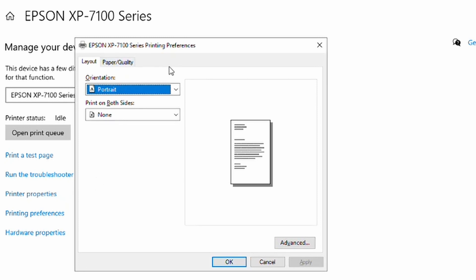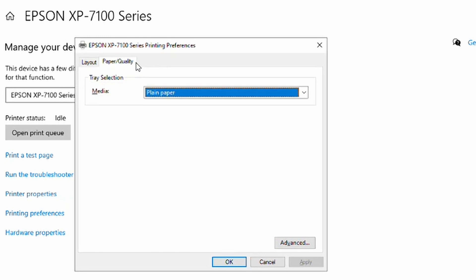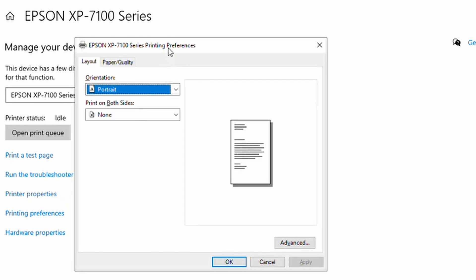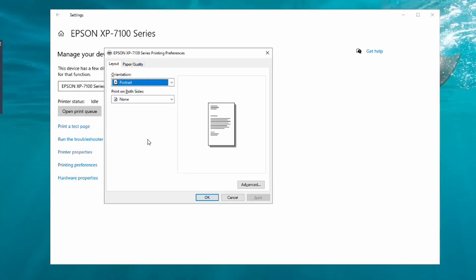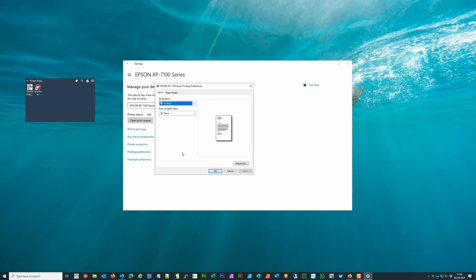Because I haven't installed the full driver, it has the basic default driver that comes with Windows 10 or Windows 11. As you can see, it's very limited in terms of the options, and this more often than not does cause problems with the WIC Reset app.